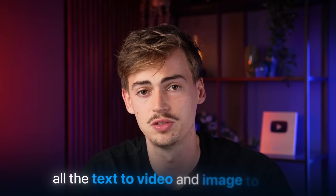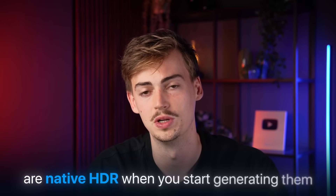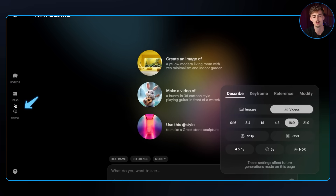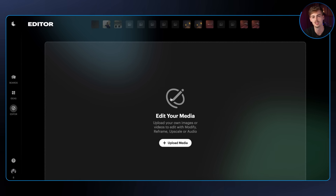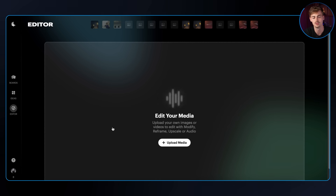All text-to-video and image-to-video are native HDR when you start generating them. You can also, in the editor, upscale your existing media to give it that HDR look.